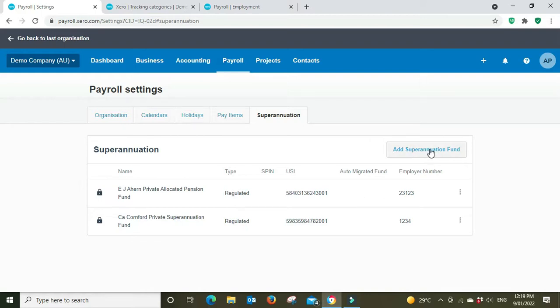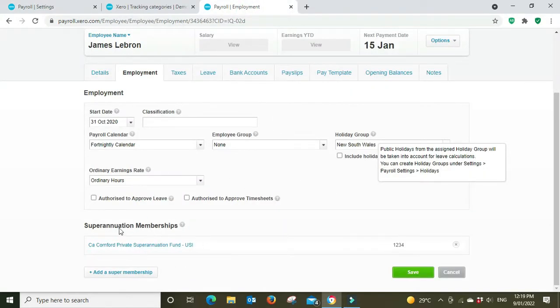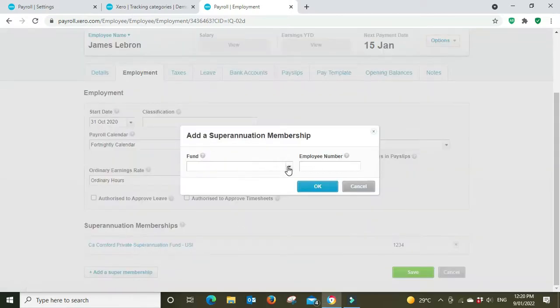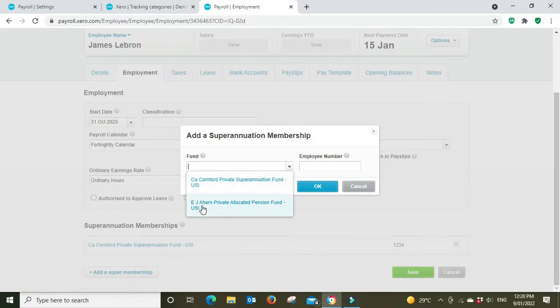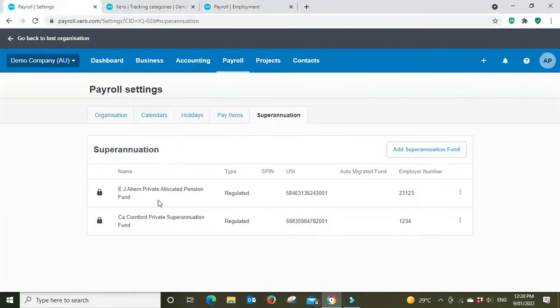But if you're going to add a super membership, you can see when we do the drop down here we've got the CA Cornford private and the EJ Ahern private. And that draws from here, so you have to enter it here in the payroll settings before you can pick it up in the employee set up.